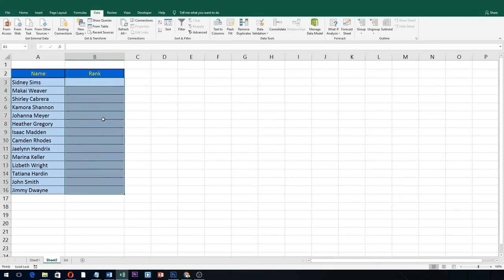Now let's go back to our main sheet. Let's select all the cells where you want the list to appear, so it's going to be here.